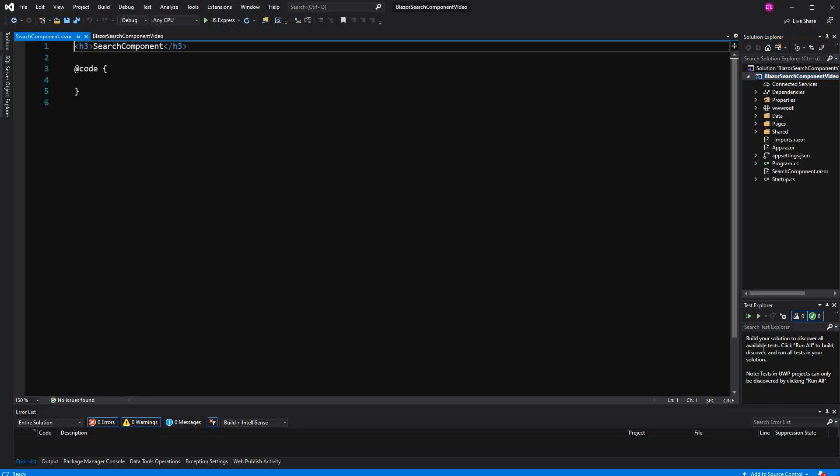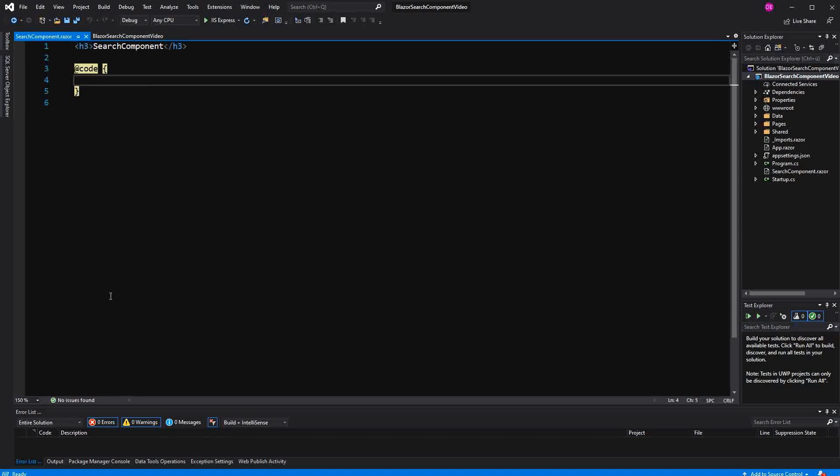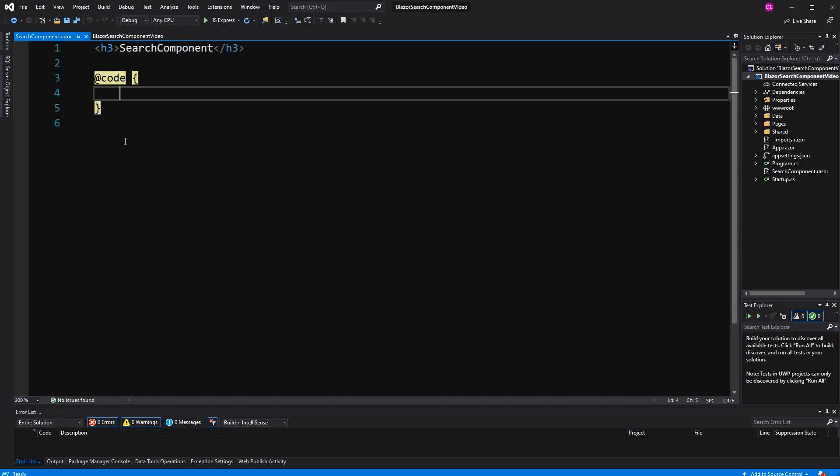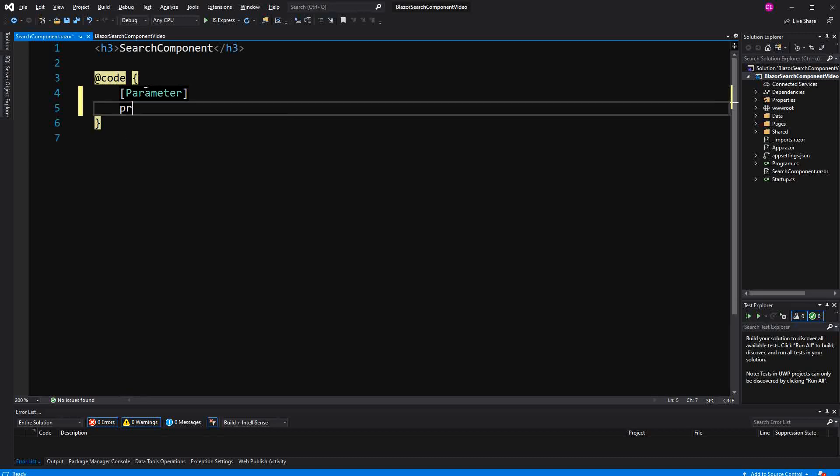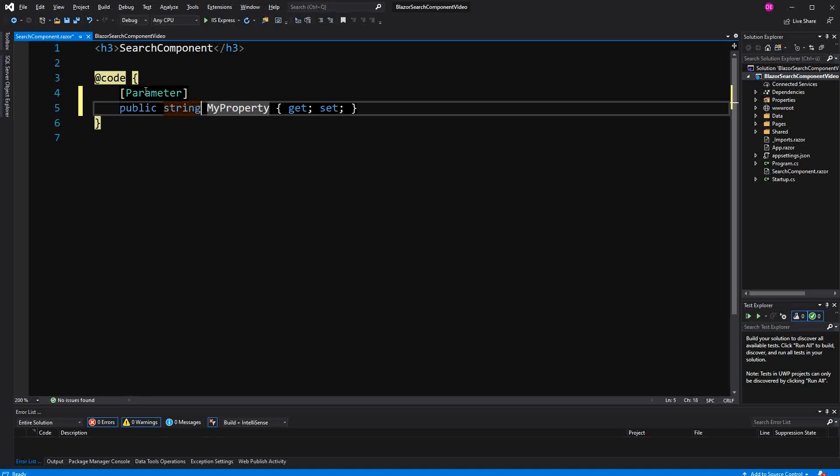This component will expect a string as parameter. I just realized I'll make the zoom a bit bigger. I call it search word. That's to have public getter and setter, which we have.